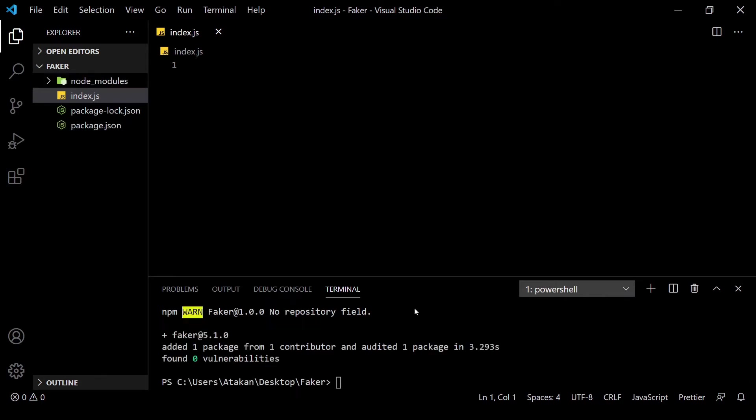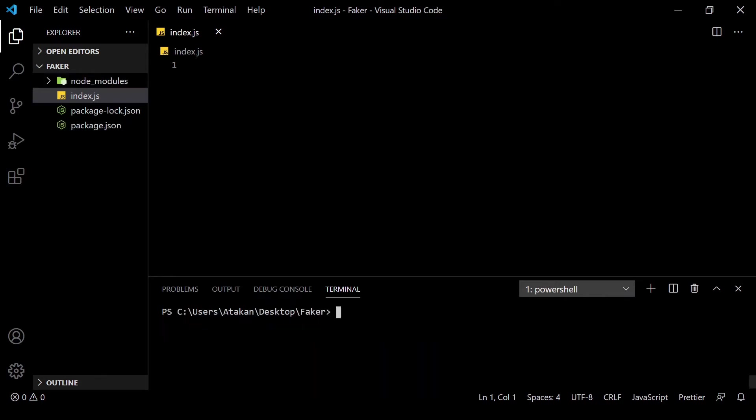However, before doing that, let's look at what type of data that we can generate. According to the faker documentation, we can generate data in following areas.